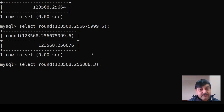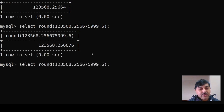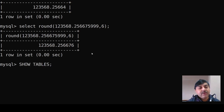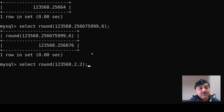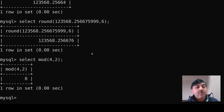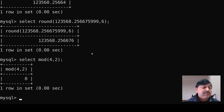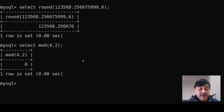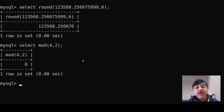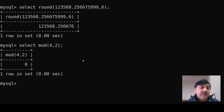After the round function, let us see the mod function. Mod is used to find the remainder. Suppose we write SELECT MOD(4, 2) — 4 divided by 2 gives a remainder of 0.